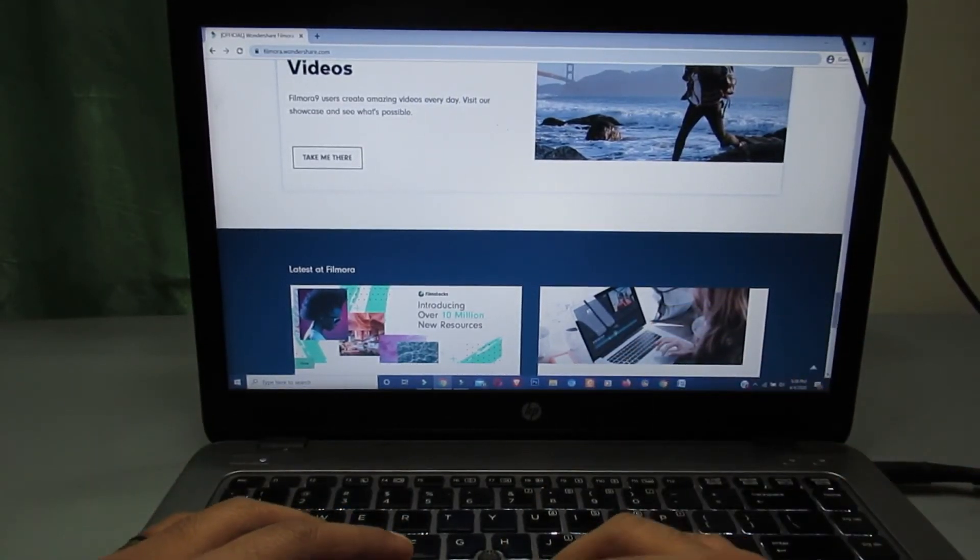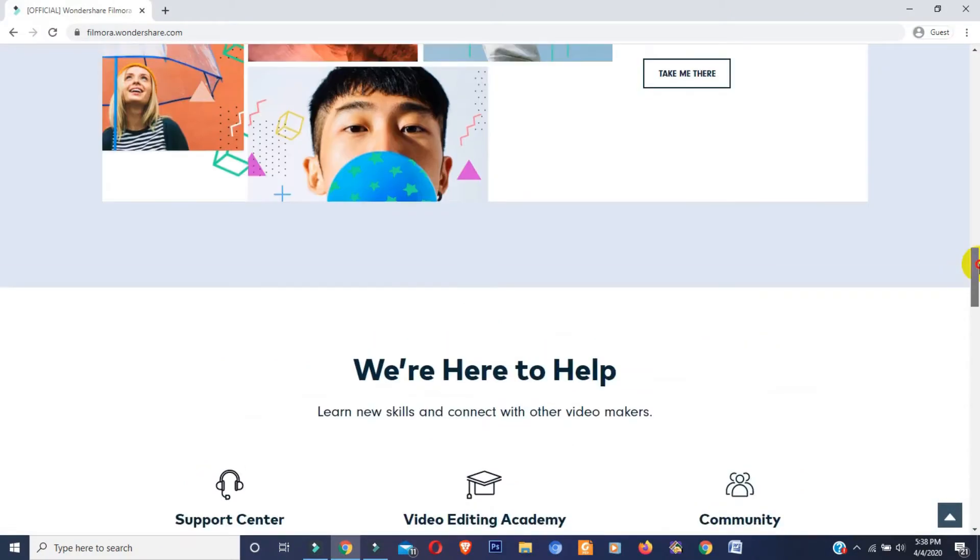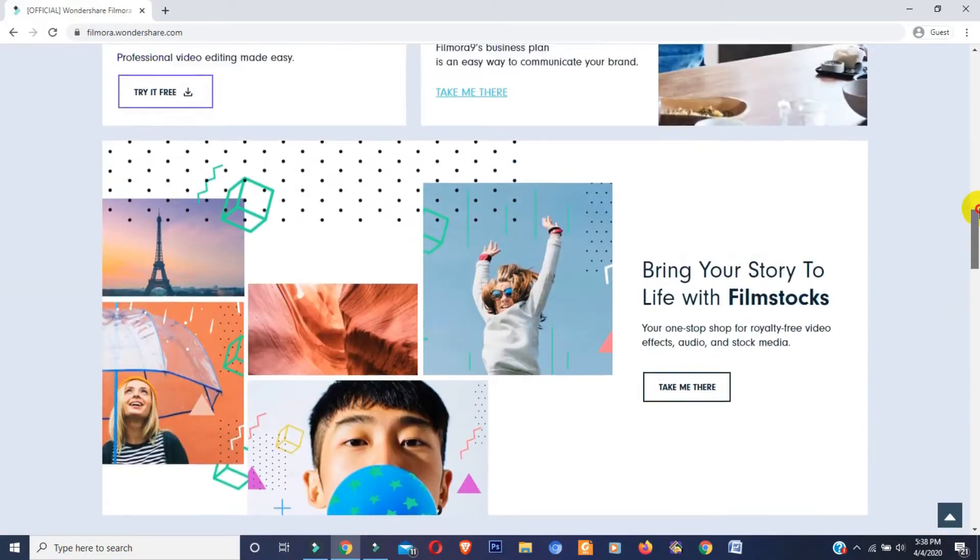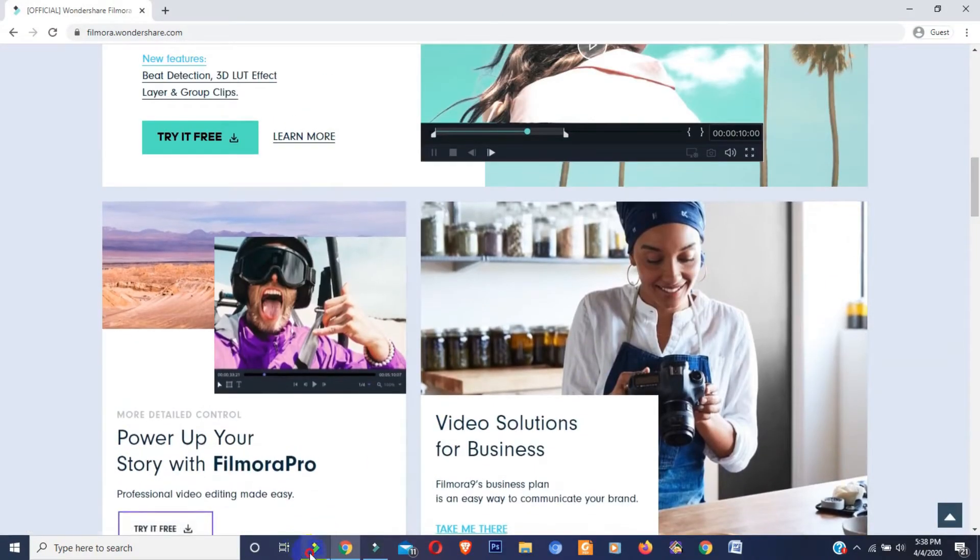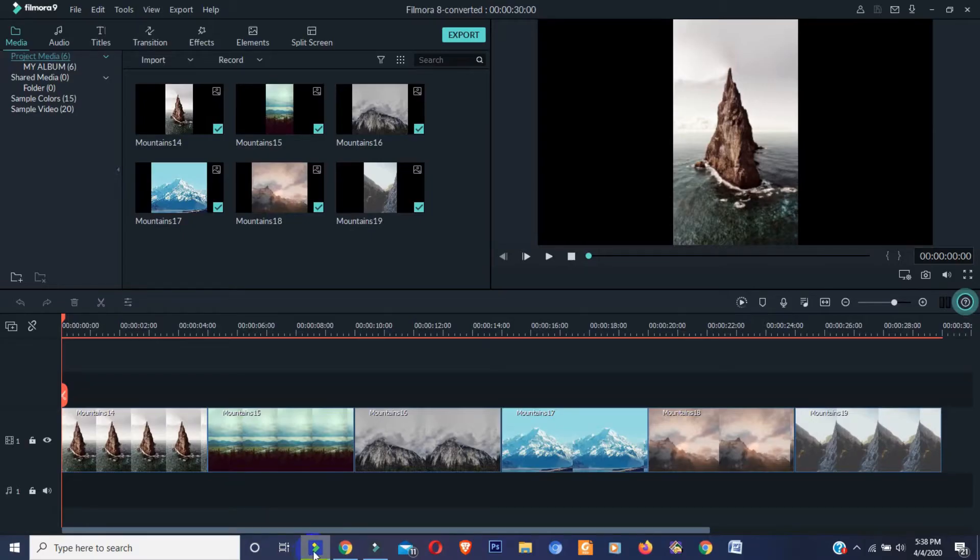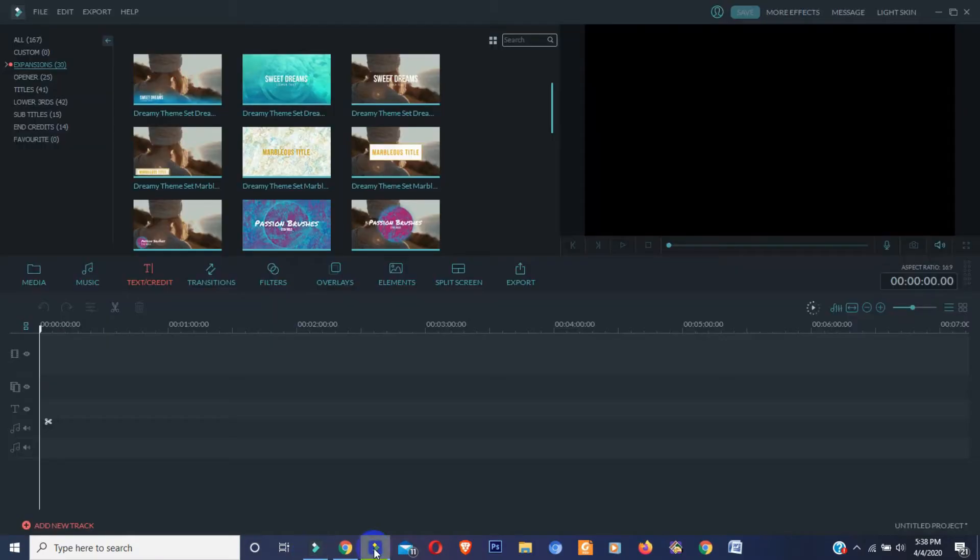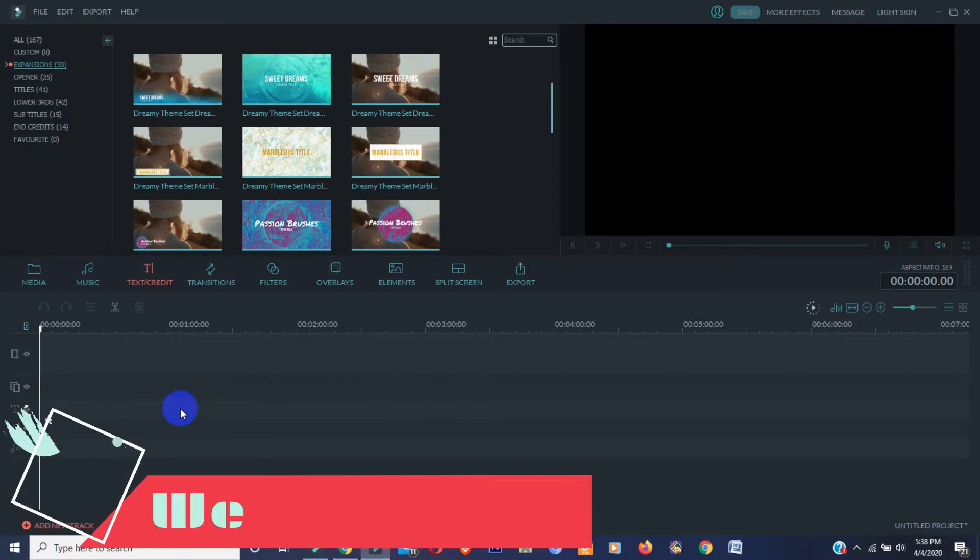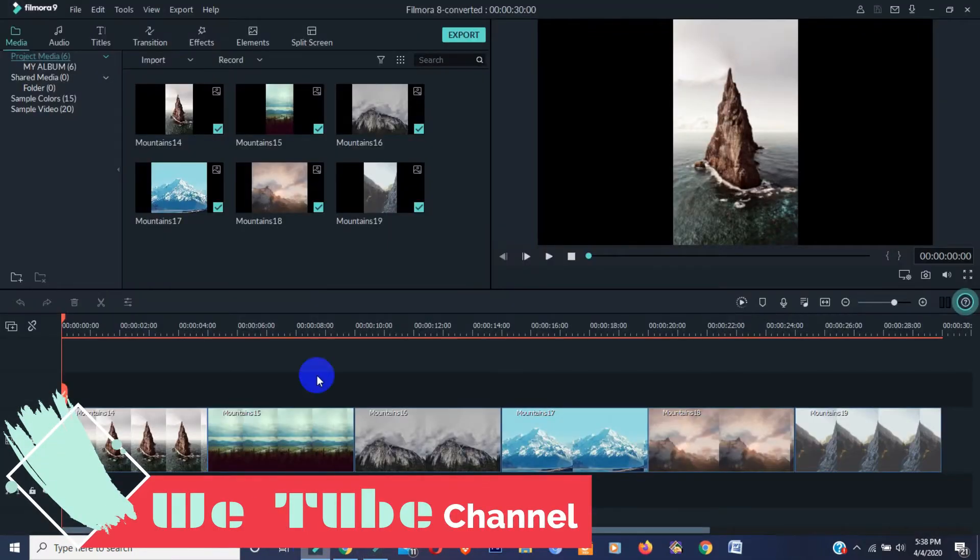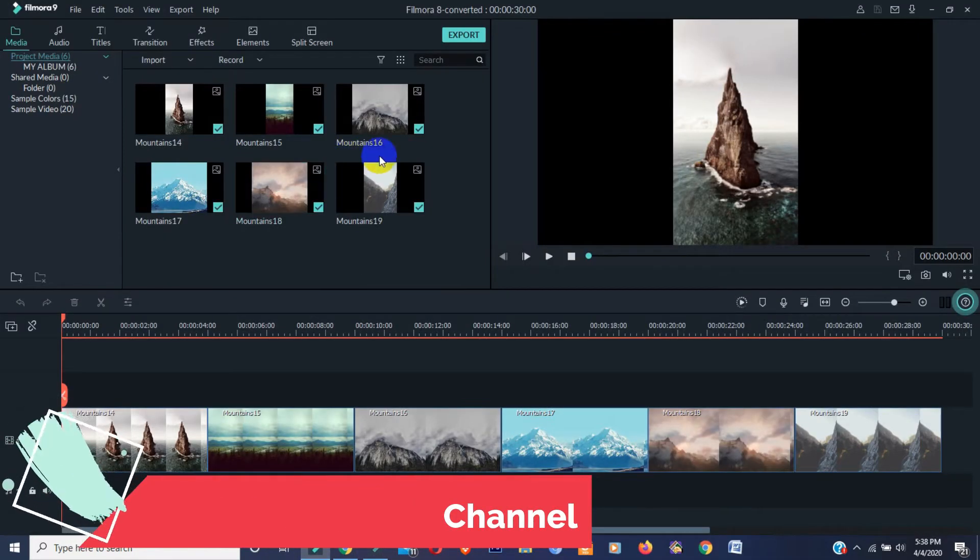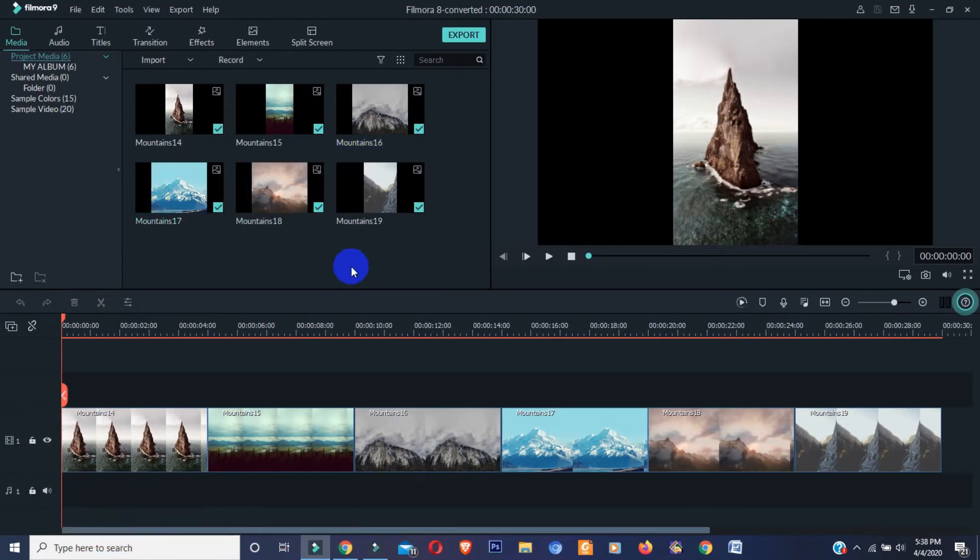Guys, besides this, Wondershare company made some major changes on their interface. This one is Filmora 8.7 and this one is Filmora 9.3. I think you can easily see the changes.